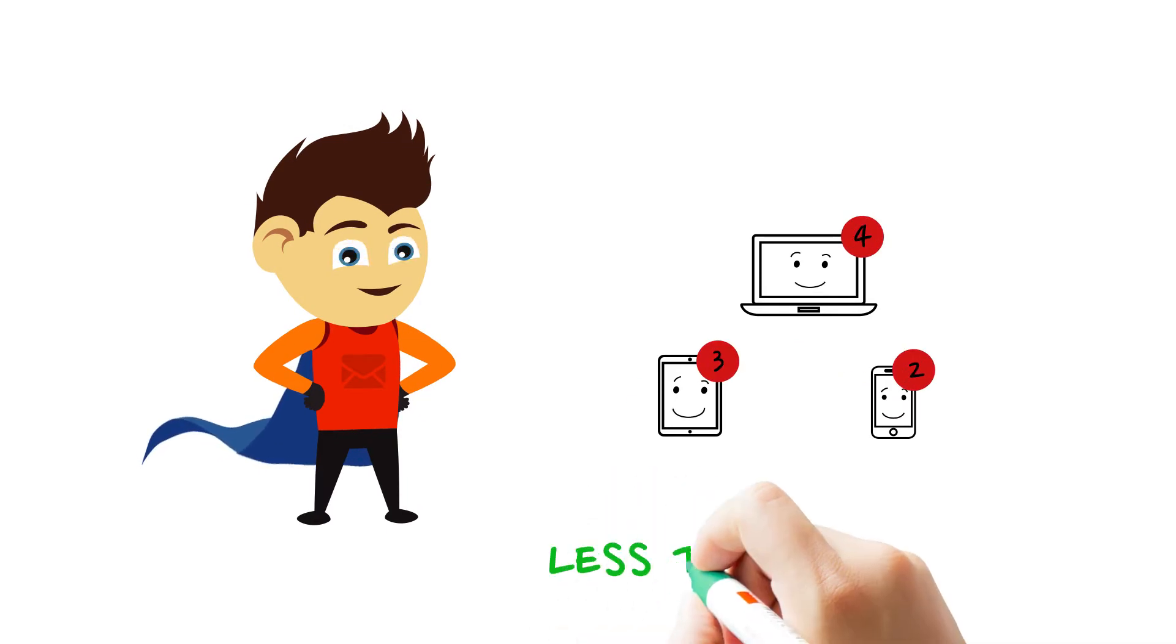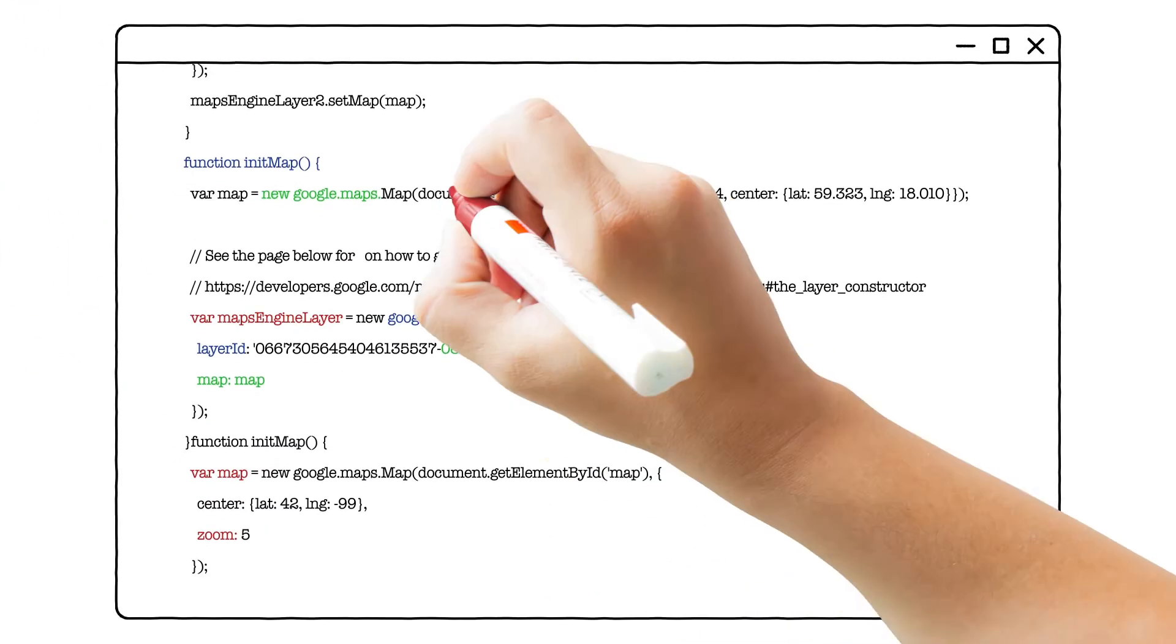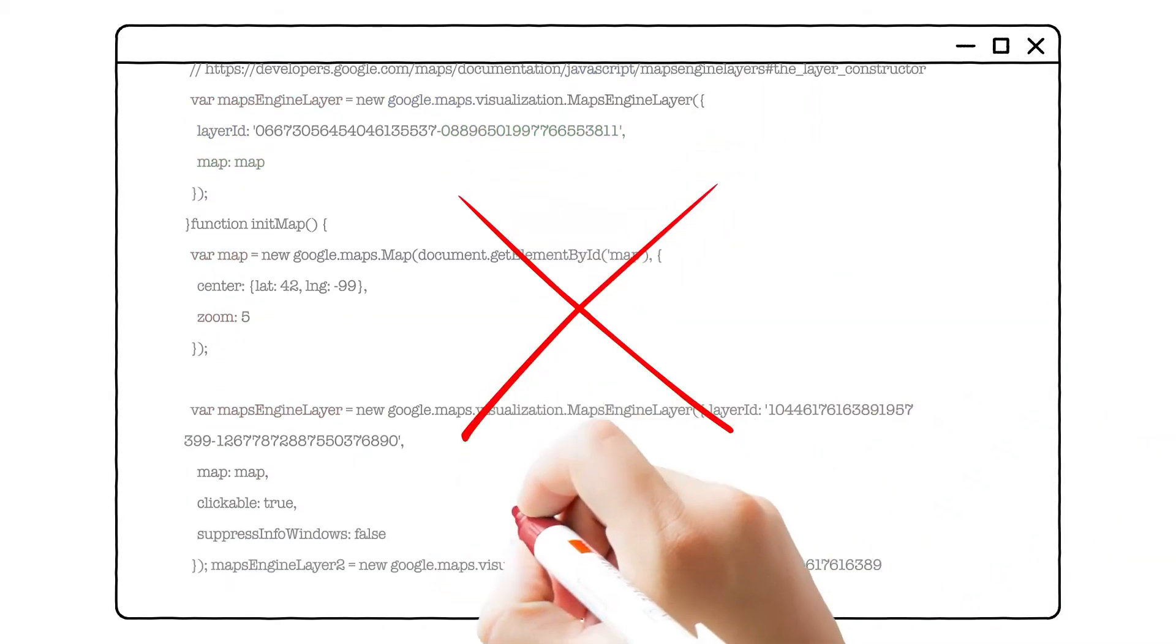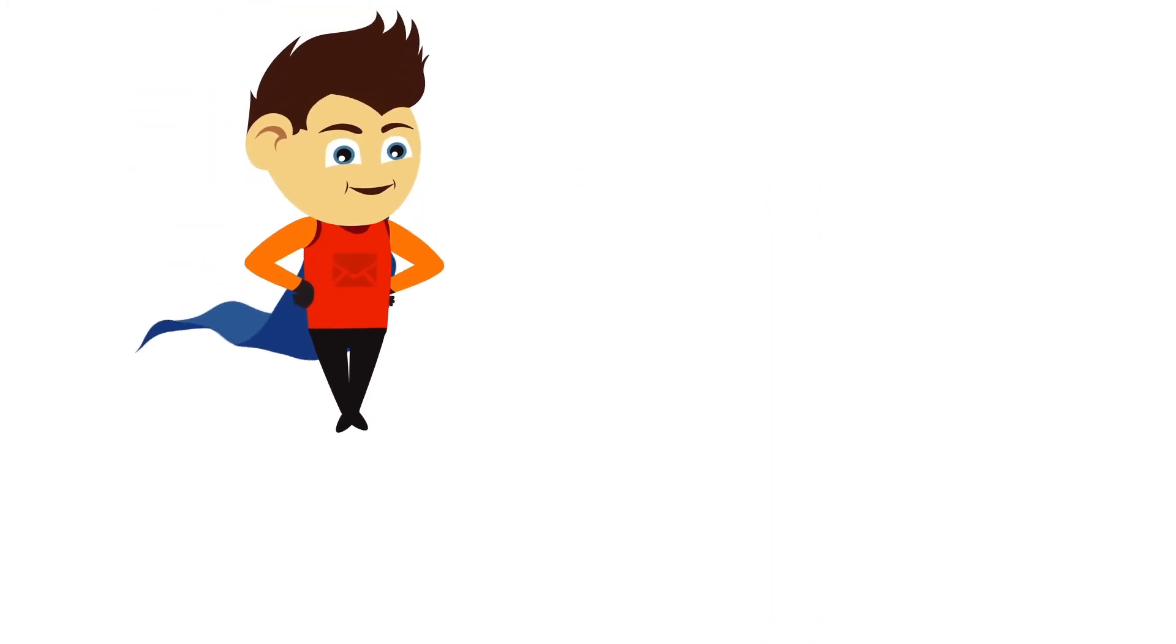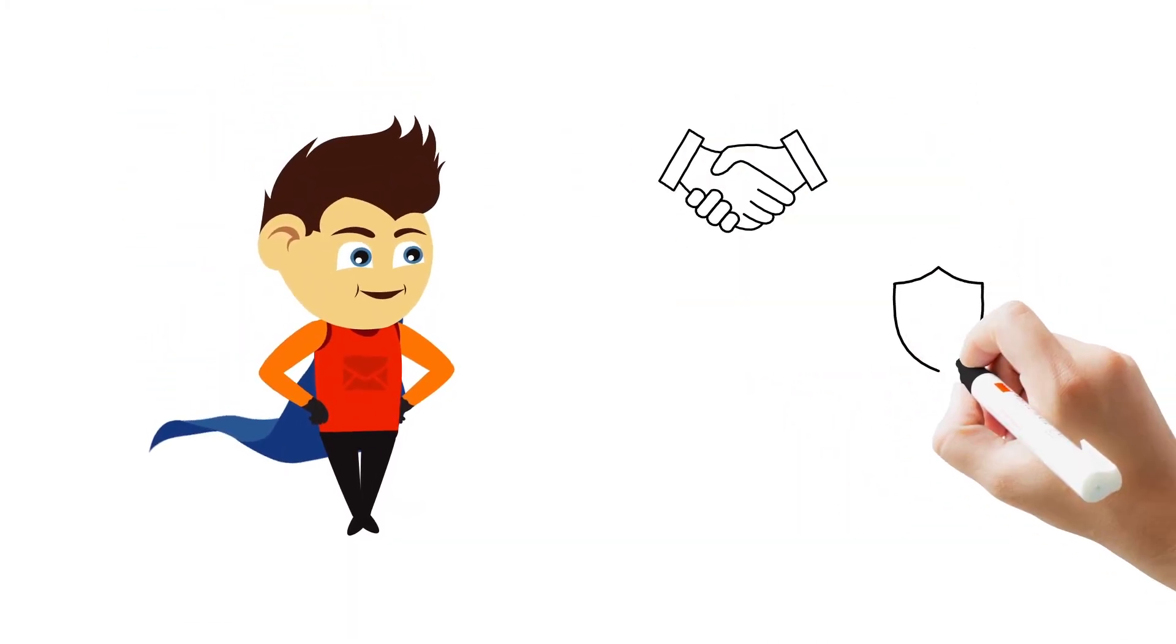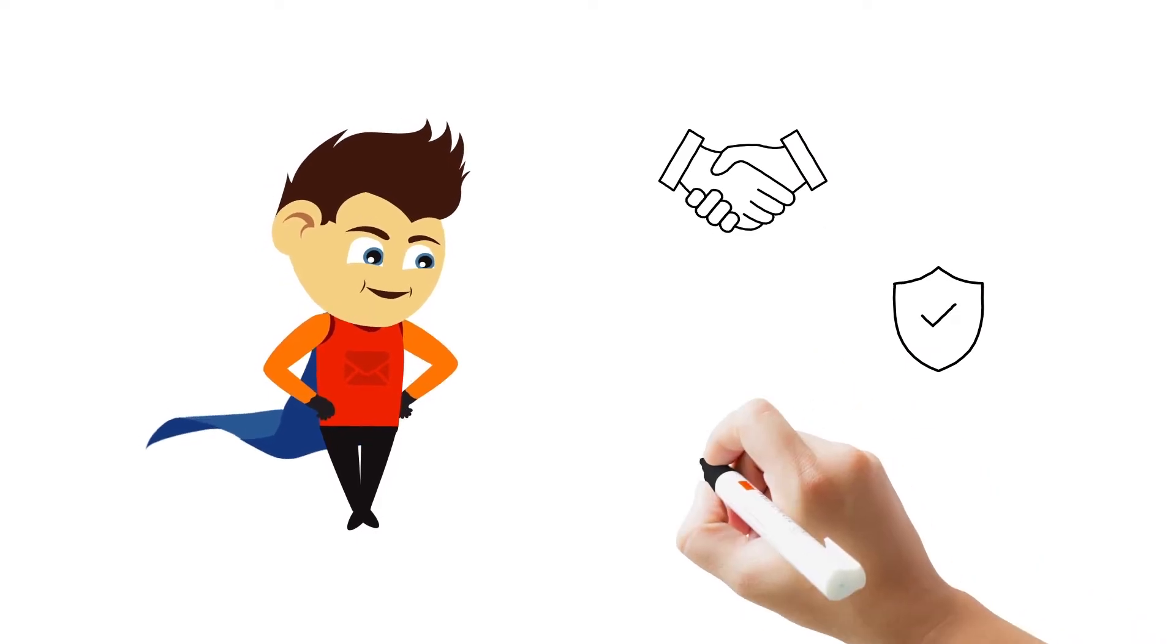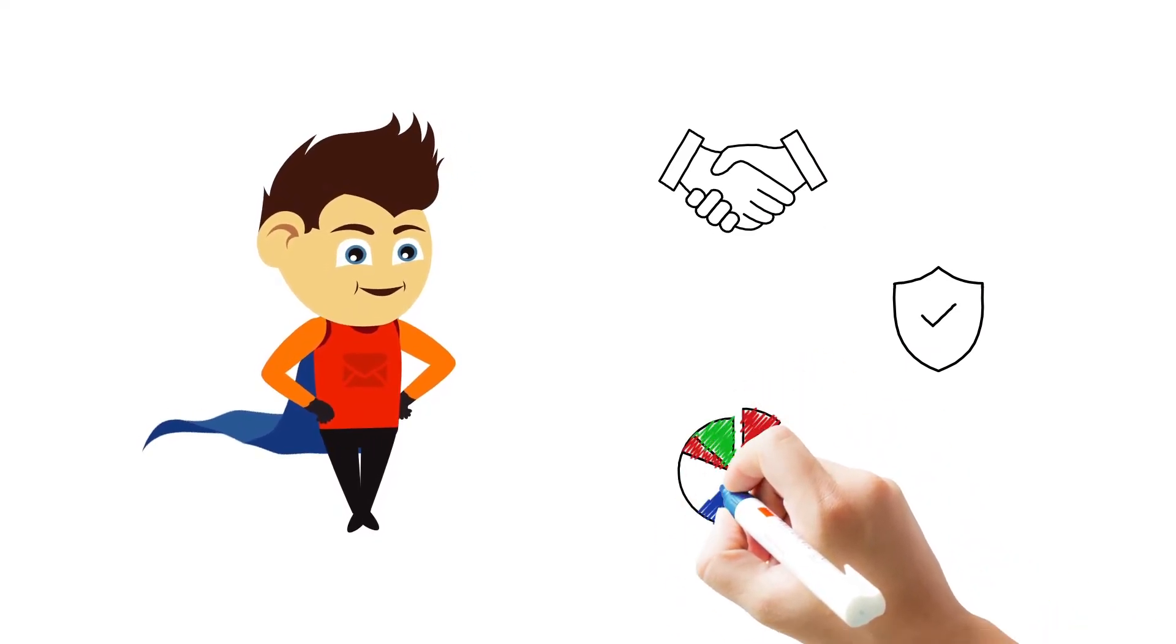Yes, less than a second. And all this without any complex coding. PeppyPost is reliable, secure, and gives real-time insights into your email marketing analytics.